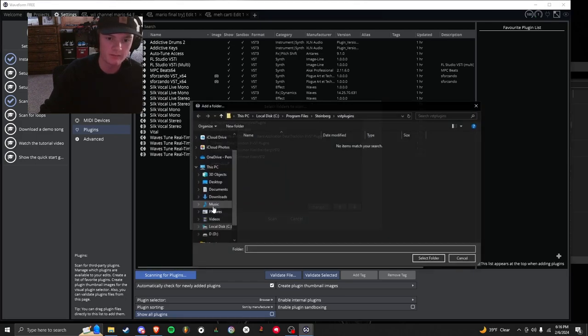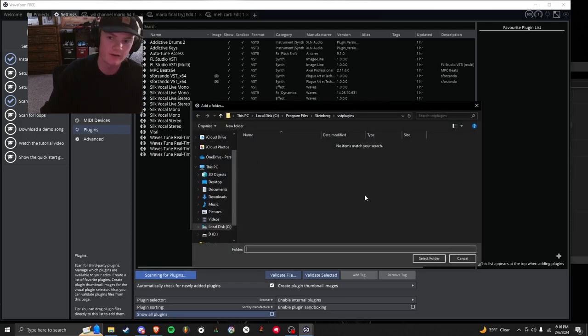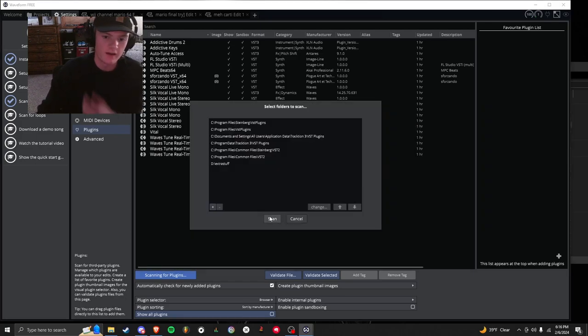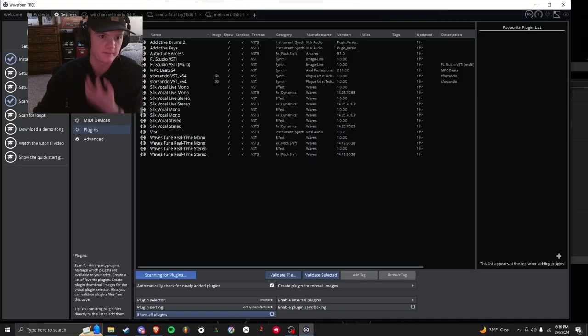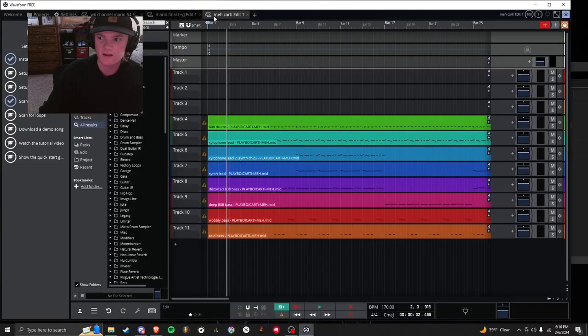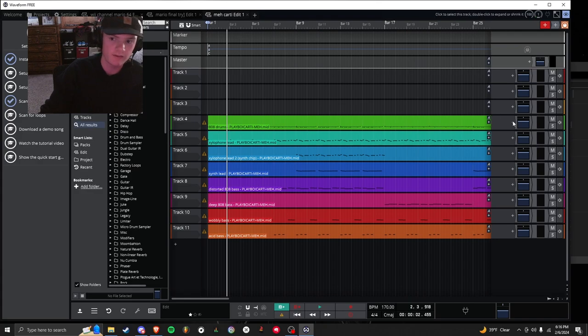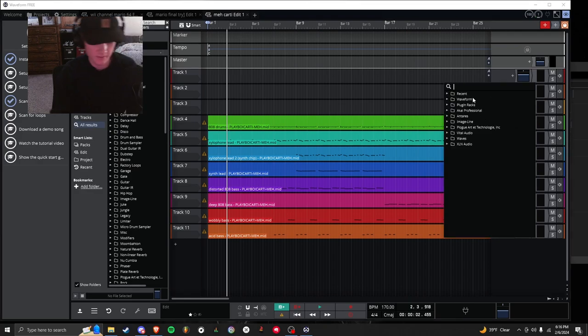And then hit plus, and then right here you're going to go find it, and then you hit Scan. So now that it's scanned, it should be in. If not, comment and I'll help you. But it should be right here. And then when you hit plus, you can go to S4Zondo.